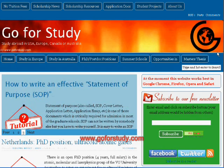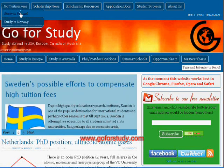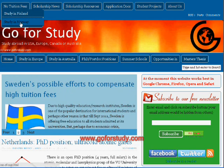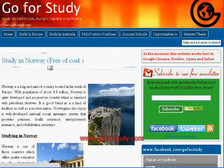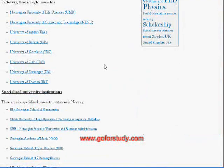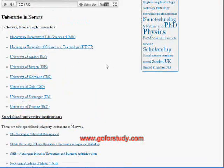To find a Norwegian university, you can go to our website or search on Google. On our website, if you go to 'Study in Norway,' we have mentioned some prominent universities in Norway. As an example, we will look at the University of Oslo.